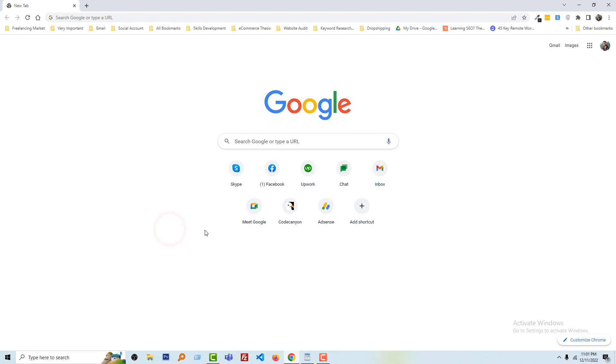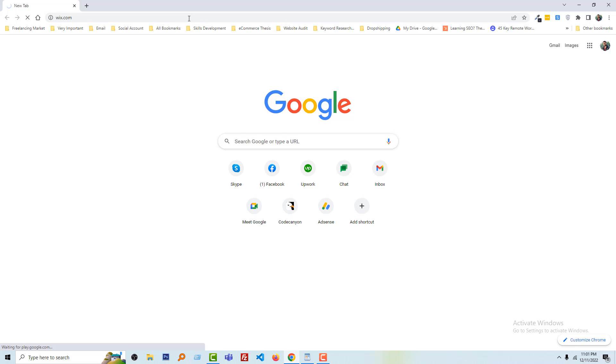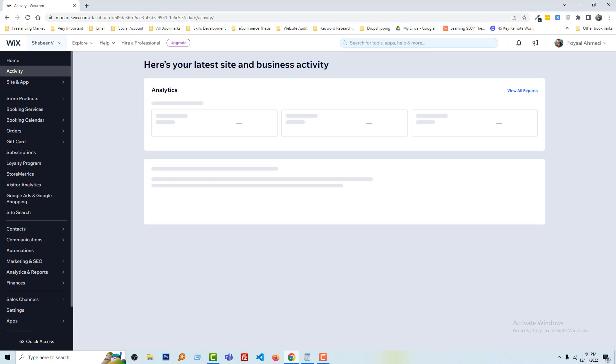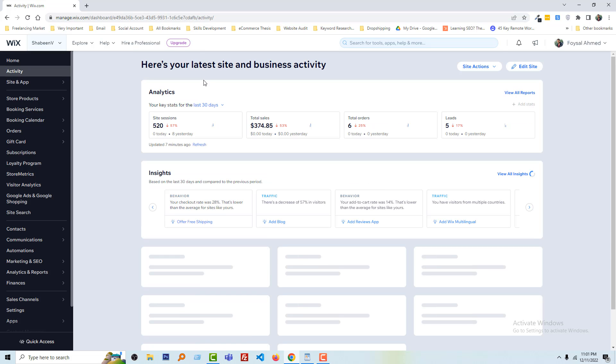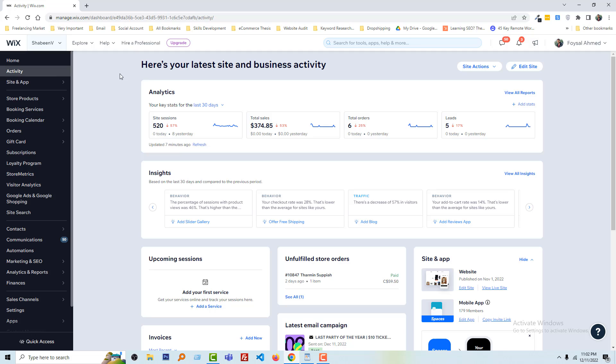First of all, I am going to log in my Wix account at wix.com. So after login you can see the same interface in your website, then click on the settings.